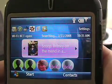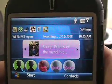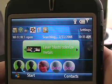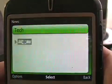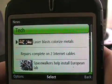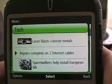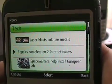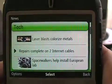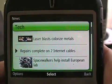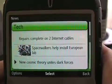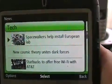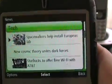Let's go and see if we have any tech news. 'Laser blast colorized metals' — interesting. 'Repairs complete on two internet cables' — and I did not cut either of them, just want everybody to know that. So you get the idea: you get tech news, entertainment news, sports, etc.